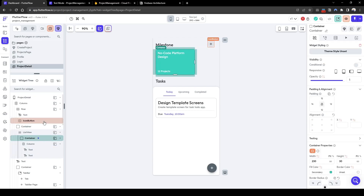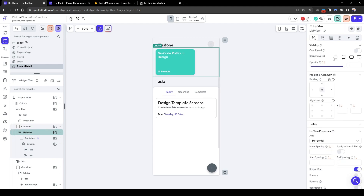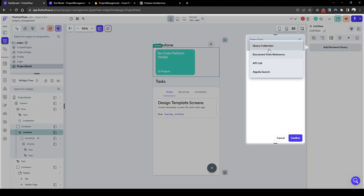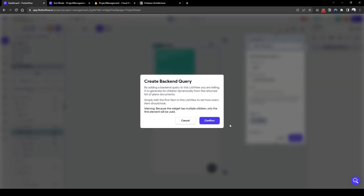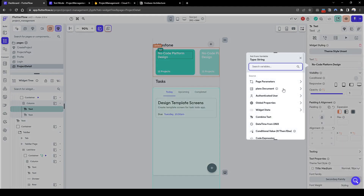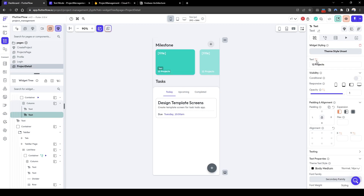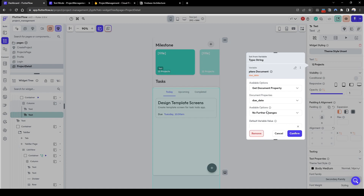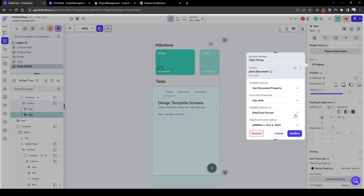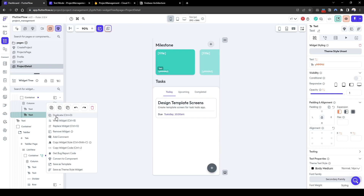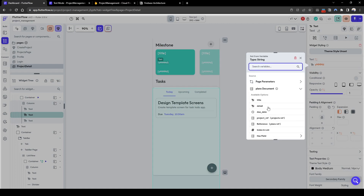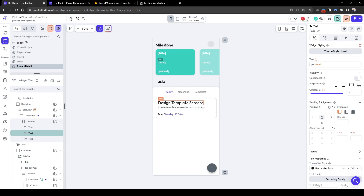Next we want to connect the milestones to the app. Let's click on the list view, go to background query, add a background query, query collection 'plans', and get the list of documents. You can see it has generated the list of scrollable milestones. Let's quickly configure the title and the goal — go to plans document and select the respective fields. Let's format the due date to show month, date, and year. Then we'll duplicate this and add the milestone goals by going to plans document and then detail.